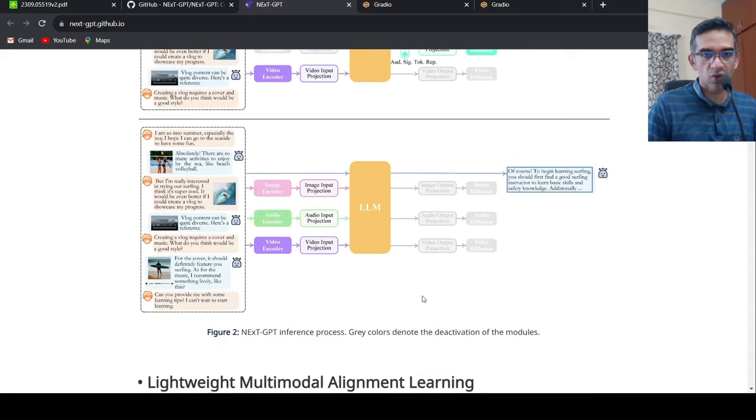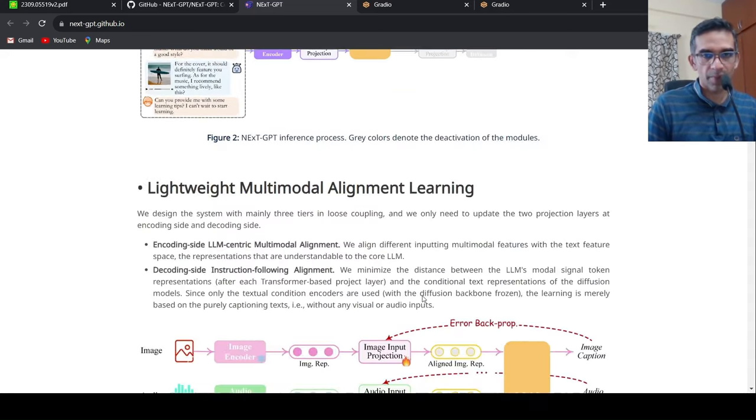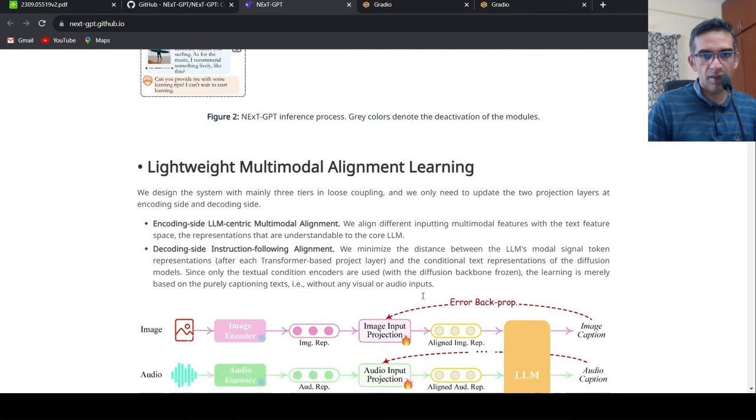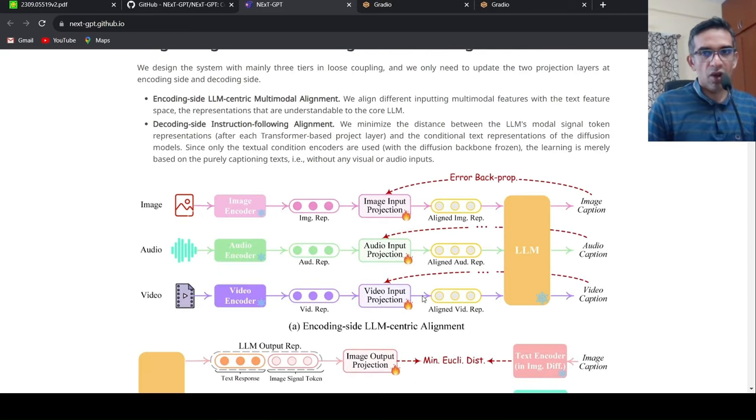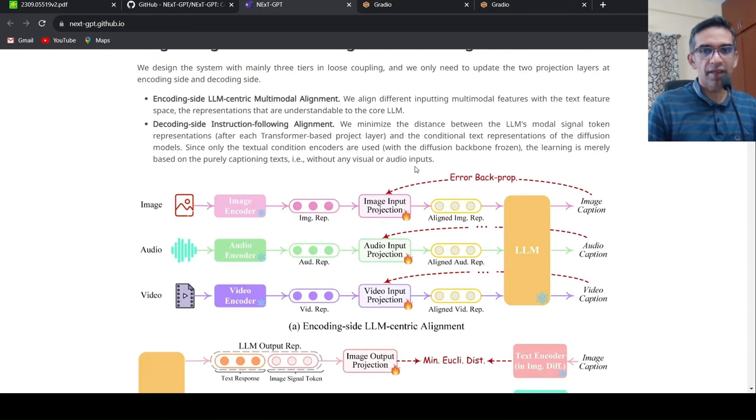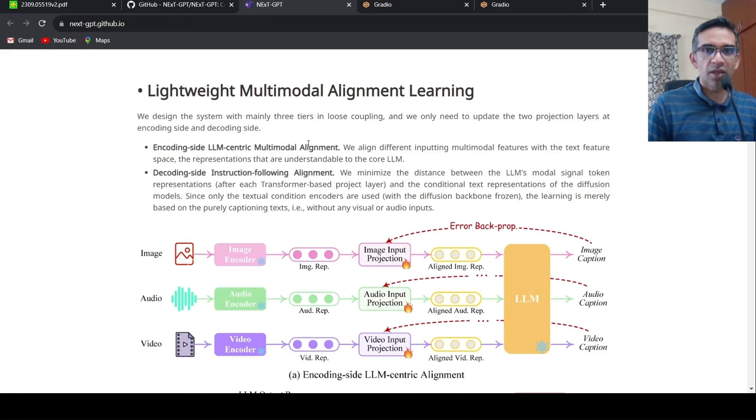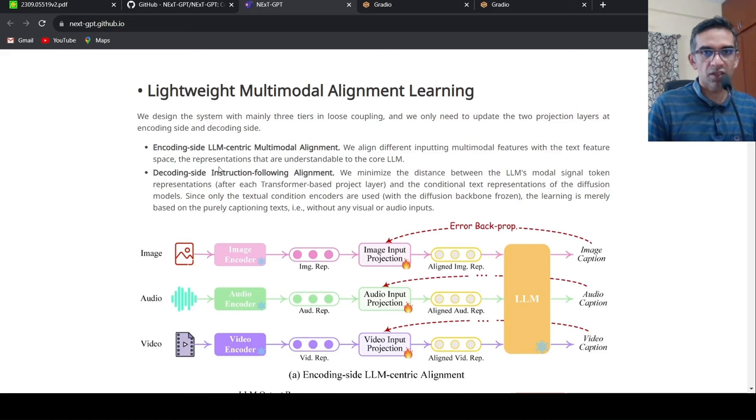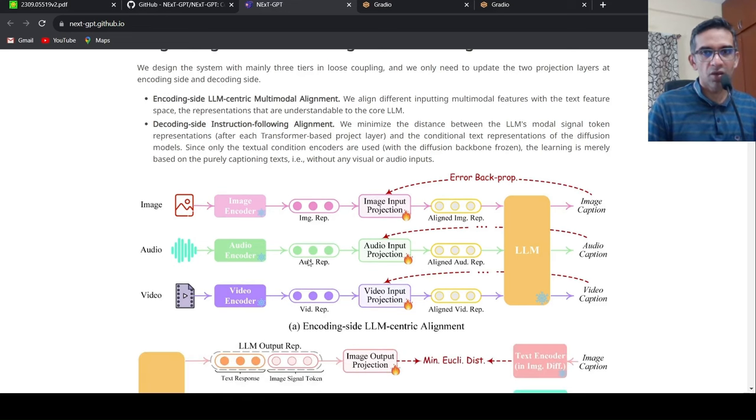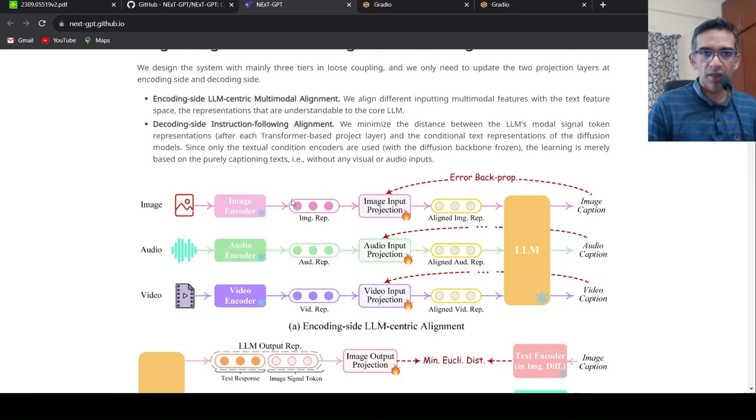You can look over here. So how do they align this particular thing? So if you look at two things which needs to happen is that encoder side LLM-centric multi-model alignment. So we align different inputting multi-model features with the text feature space, the representations that are understandable to the core LLM. So this is the encoder side of alignment.